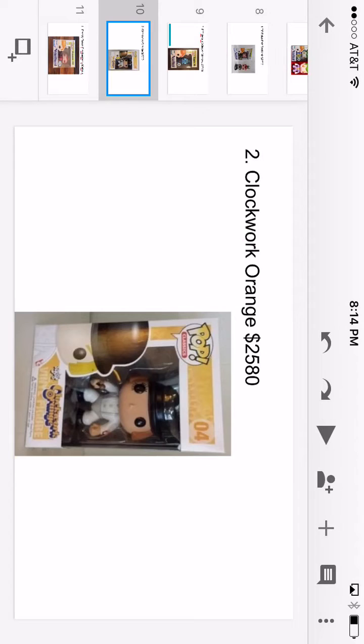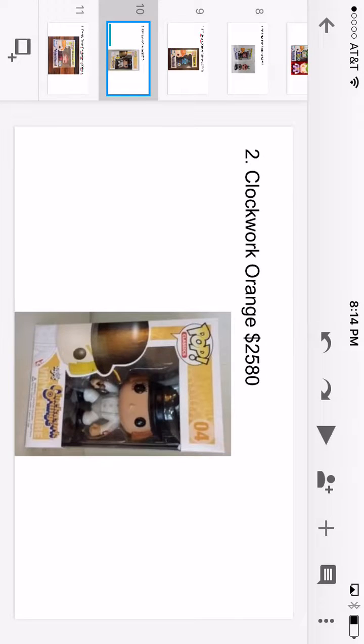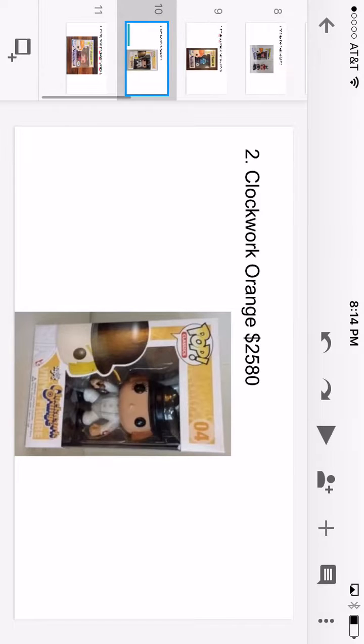Number two, surprisingly, is Clockwork Orange at $2,580. A lot of people think that Clockwork Orange is actually the rarest Funko Pop. He's actually number two. There were 14 of him made and the number one has even less.